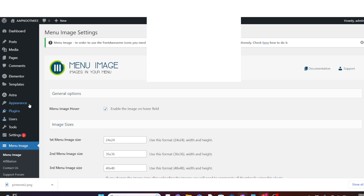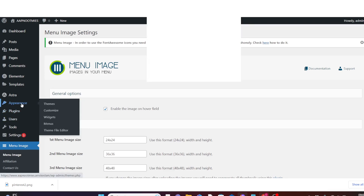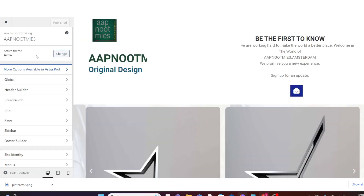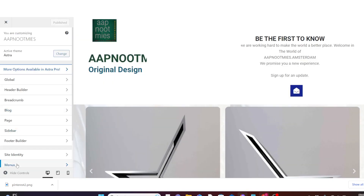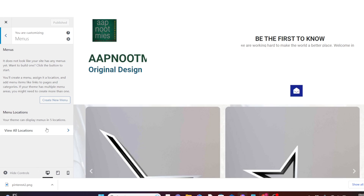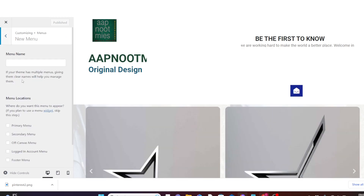After you have activated it, hover over Appearance and click on Customize. Now navigate down and click on Menus. We are going to create a menu, so click on Create New Menu.